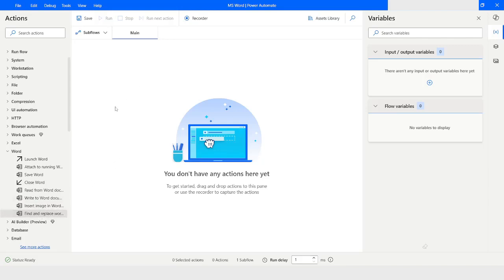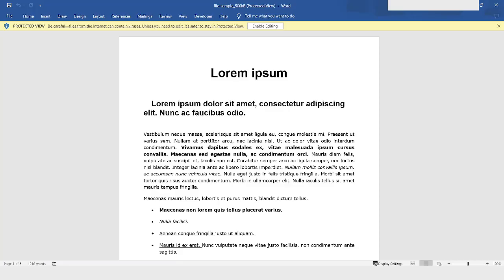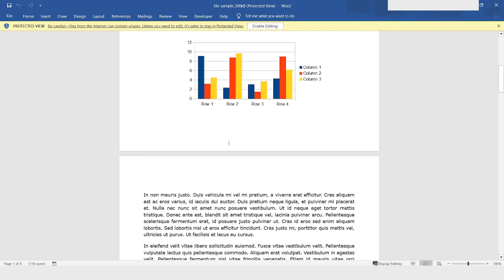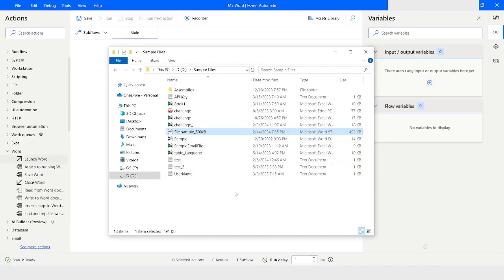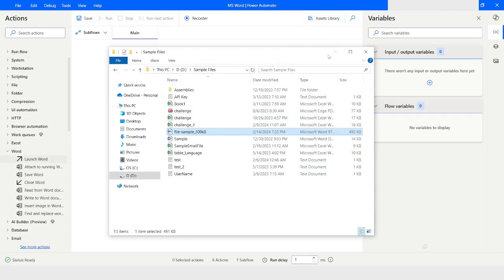First of all, we are going to work with the Launch Word action, which will help you to launch the word document. In today's video we are going to work with a sample file which has some data. I will close this word document, copy the file path by going to Home and clicking Copy Path, then minimize the file explorer.